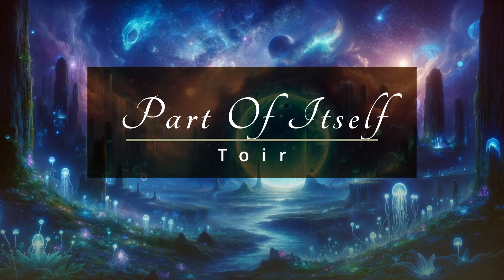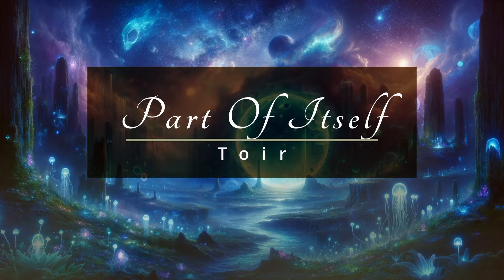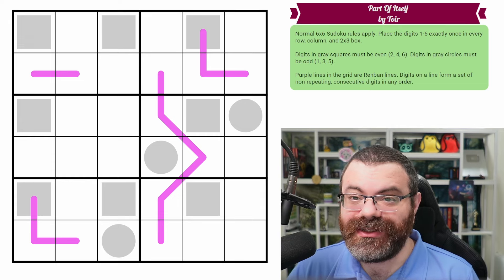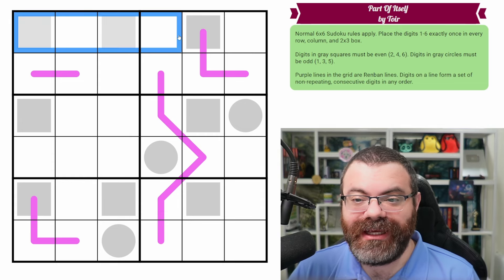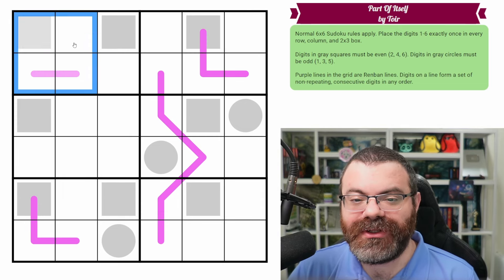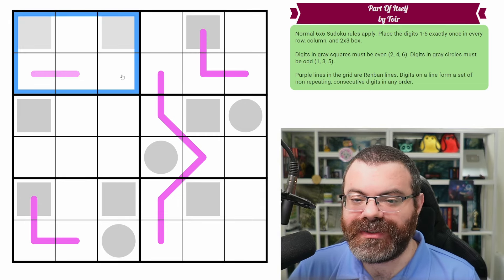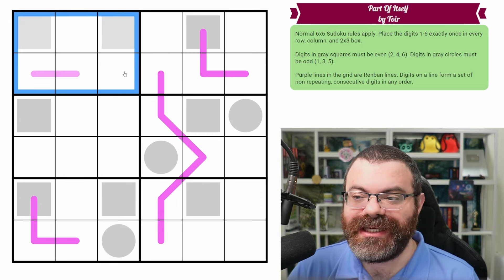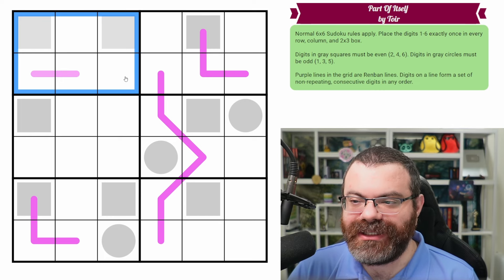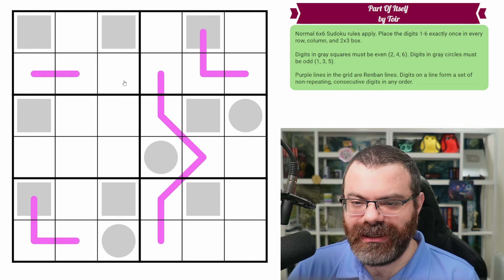Hello, let's continue our Sudoku adventure with Part of Itself by Toyer. We have normal six by six Sudoku rules, meaning in every row, every column and every two by three box, we are placing the digits one to six exactly once each.